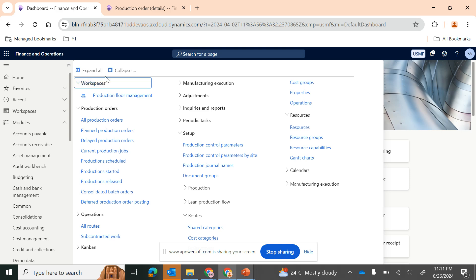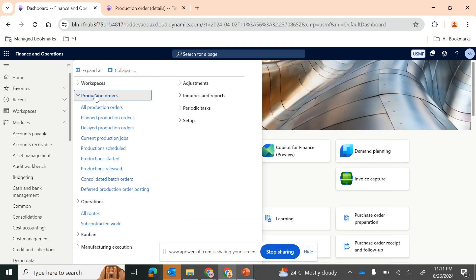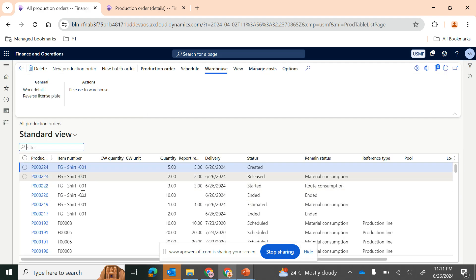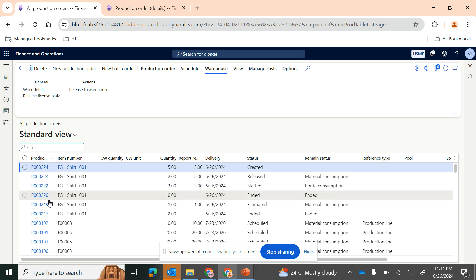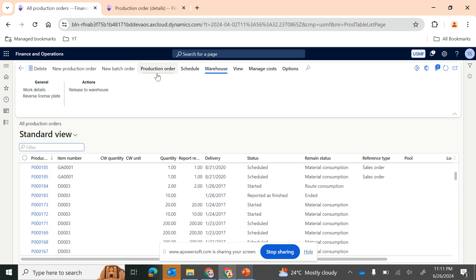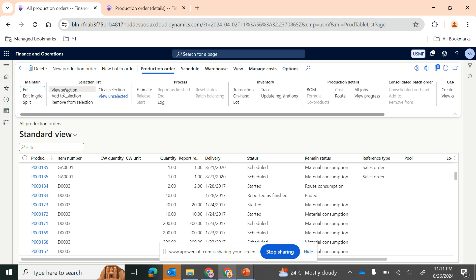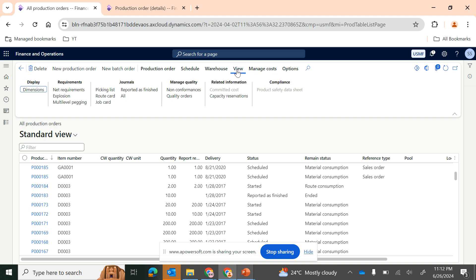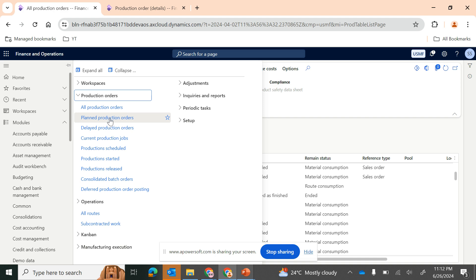Let's get into the system. First, we need to understand about the production order menu items. We already discussed the production order menu item where you can quickly get a view of all production orders generated, and also discussed functionalities like estimate, the manage cost section to view calculation details, and the view section to view the picking list and posted journals.